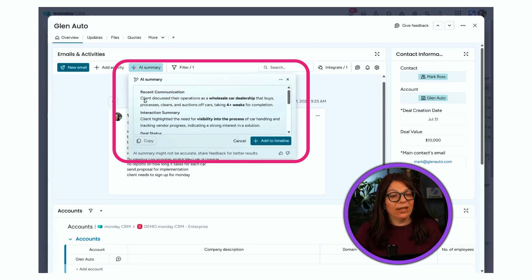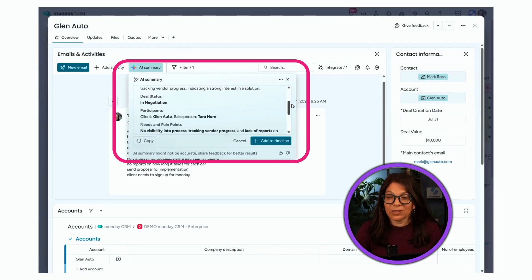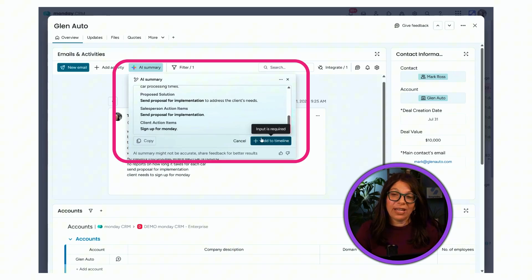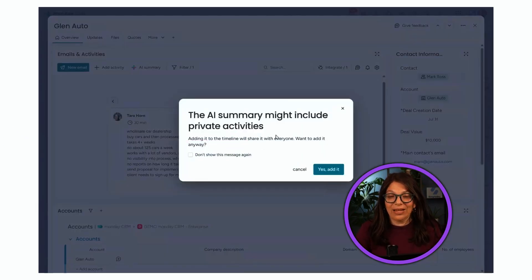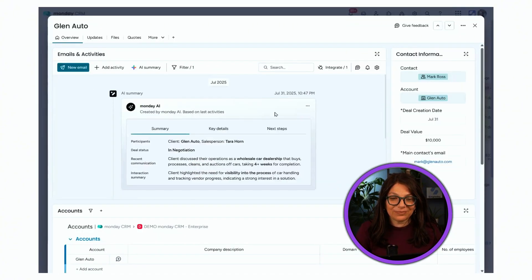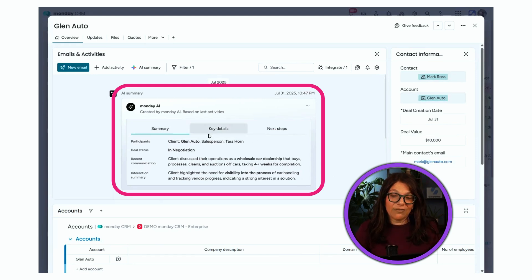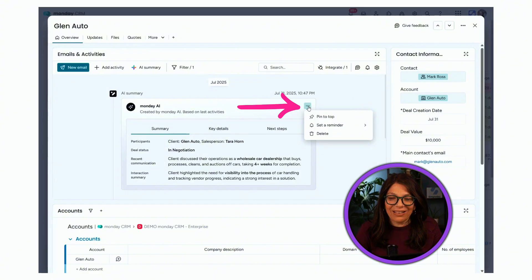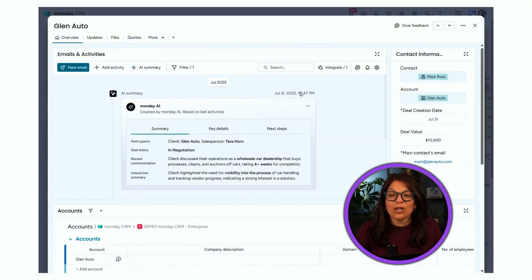The AI summary gives me information about recent communication, an interaction summary, deal stages, participants, needs and pain points, and a proposal solution — a whole summary of everything in my notes. I can add it to my timeline, and now I have the AI summary on top with key details and next steps. It's a really easy way to summarize everything that's going on and it's all automated. I can pin it to the top, which is really helpful for an active sales board.